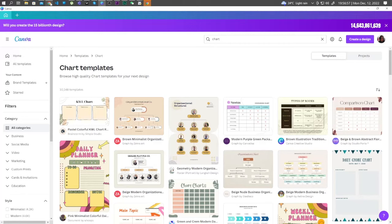Hi guys, in this video, I will show you how to make a bar chart in Canva. So this is really easy.